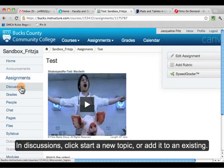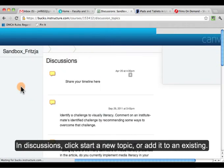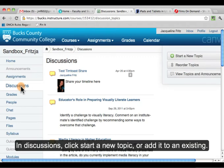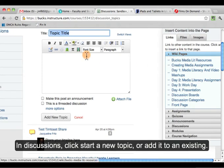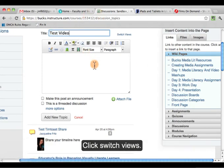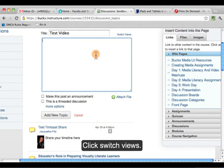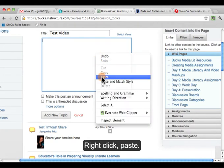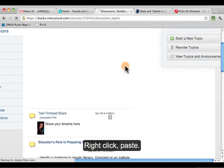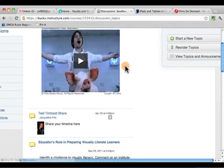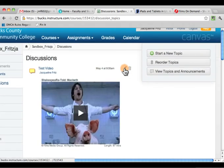And in Discussions, you can start a new topic or add it to an existing one. Again, click Switch Views, Paste, Add New Topic.